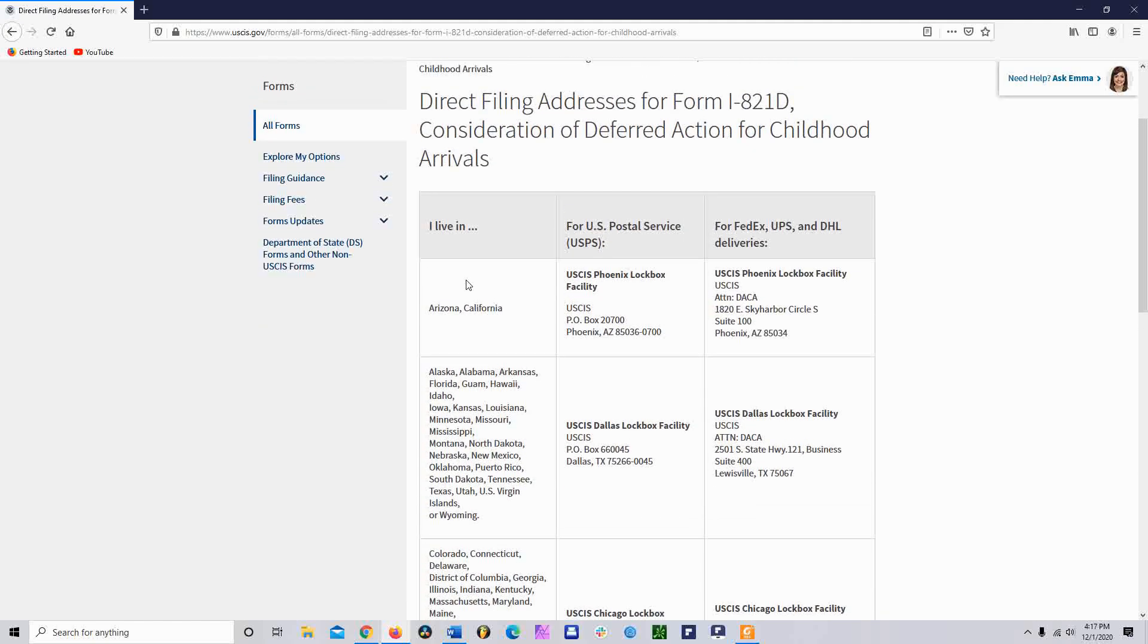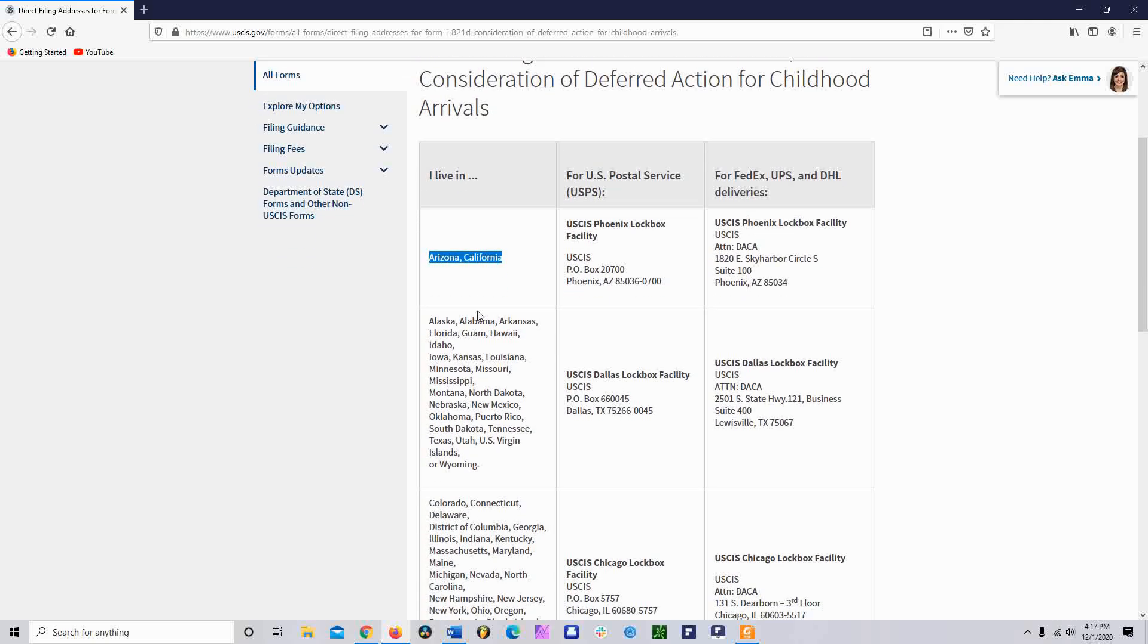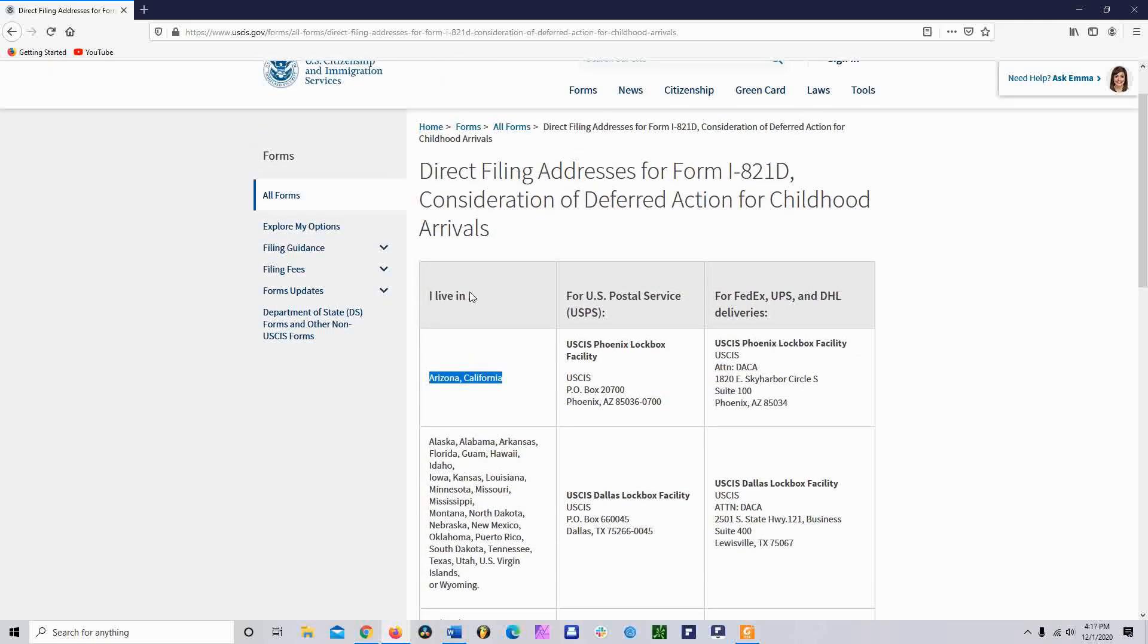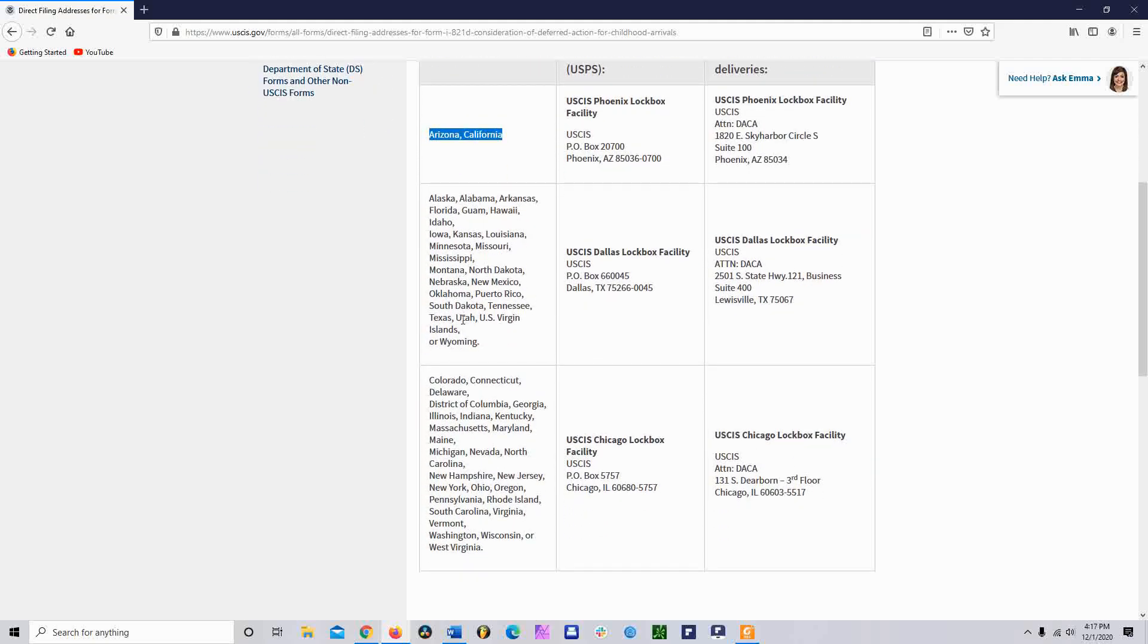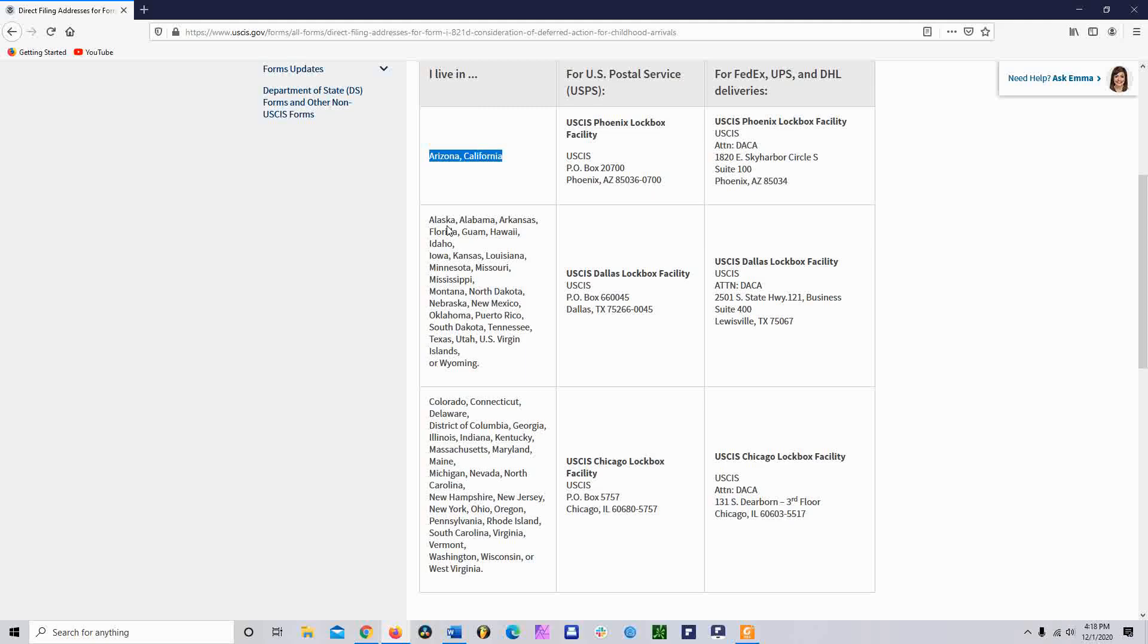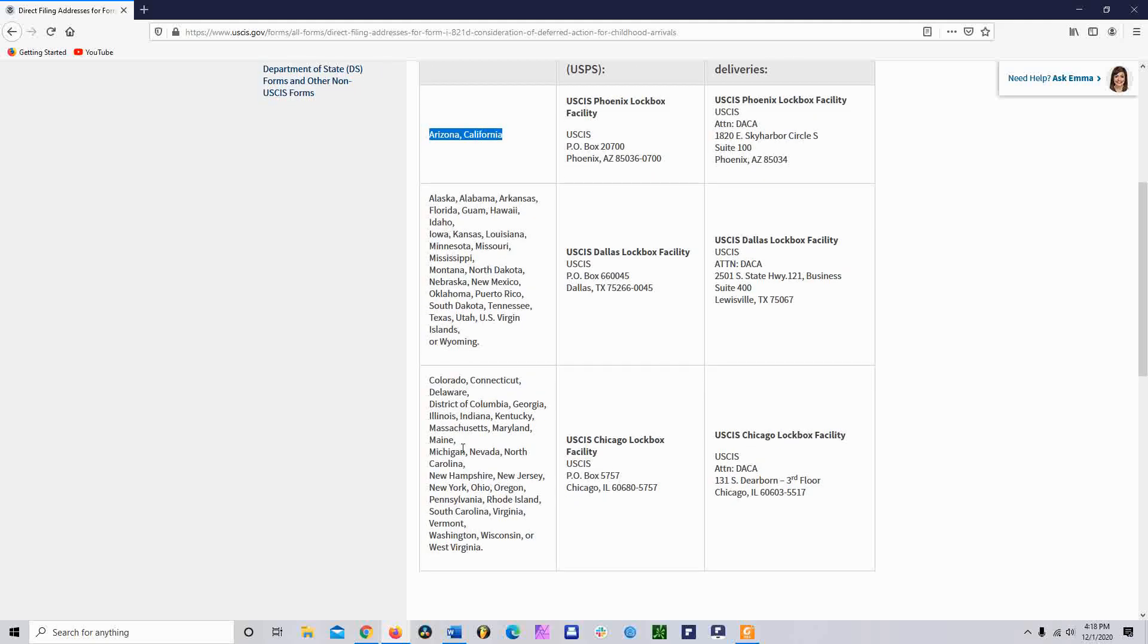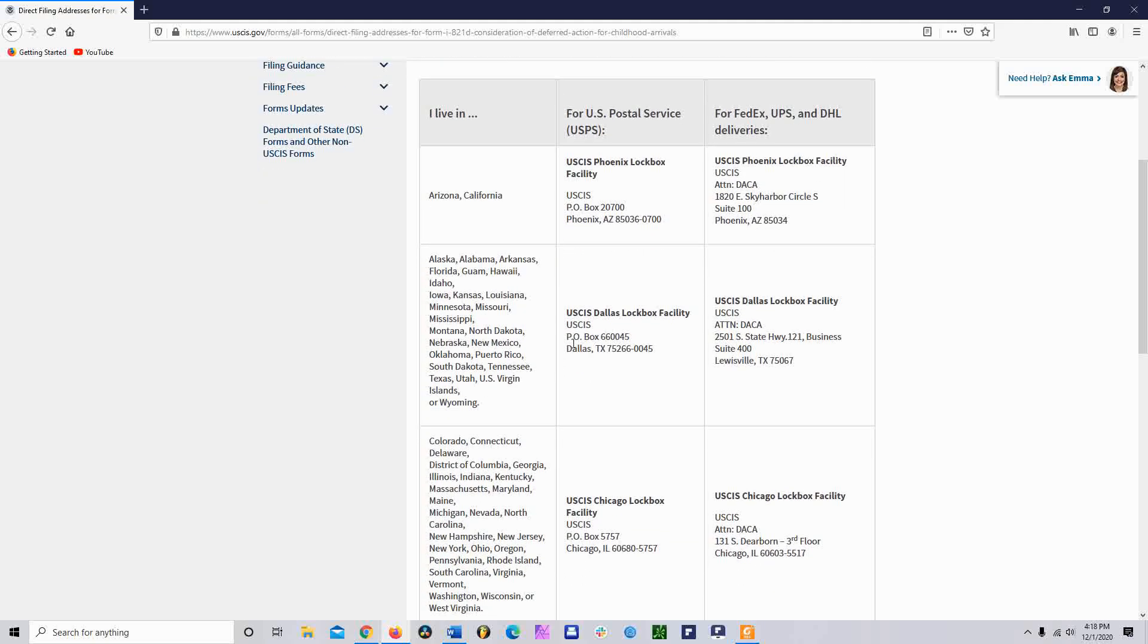You click on that and then this is all the information you need. The first thing is where do you live? Once you have found out where you live, notice California and Arizona are only in this box, they're not in this box or that box. Same thing, if you live in Texas, Texas is this box, not that box, not this box. So find out where you live. Once you find out what state you live in, you're going to have to decide how you are going to ship the package. Then once you decide what service you're going to use, if it's going to be USPS, FedEx, UPS, DHL, then that's going to determine the address.